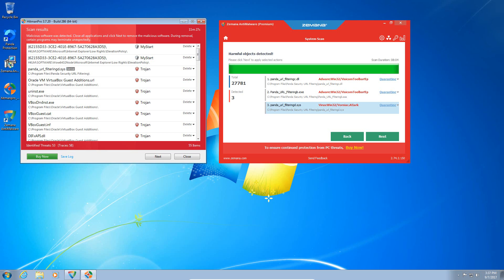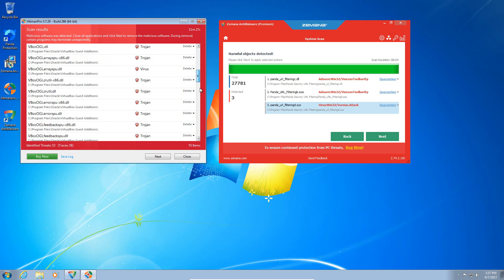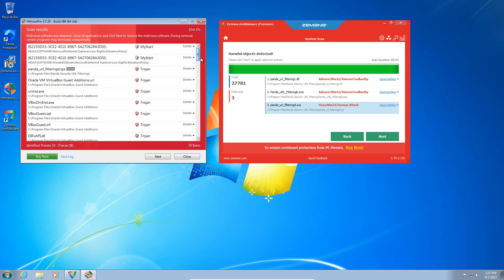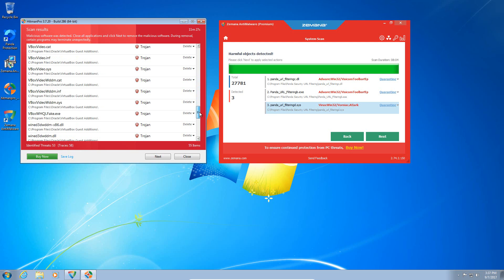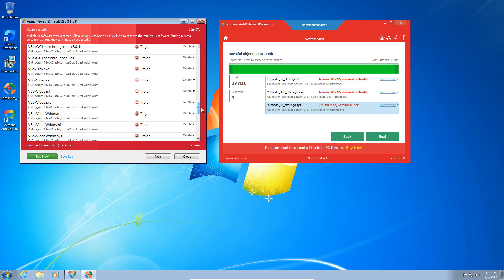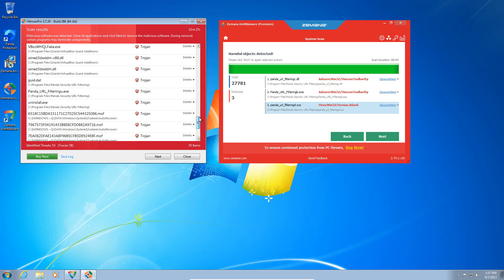Okay, so HitmanPro and Zemana have finished scanning, and this is not a good result at all. We have a huge amount of infections detected by HitmanPro, and Zemana has also detected an infection. So let me just go over this infection and what I think is going on. So pretty much every part of the virtual machine in terms of VirtualBox is infected, but that could easily be any process. Also, Panda has been infected.